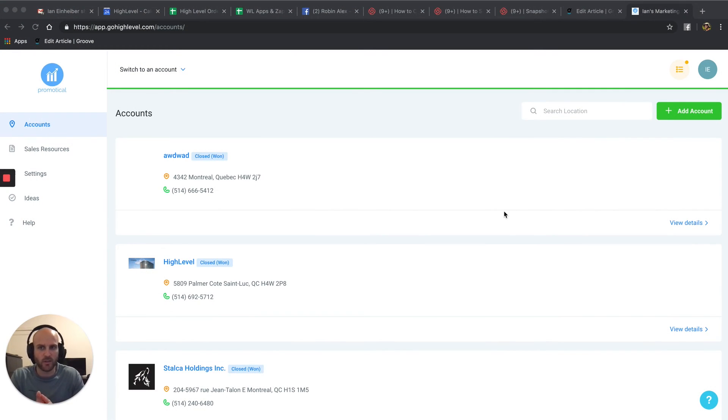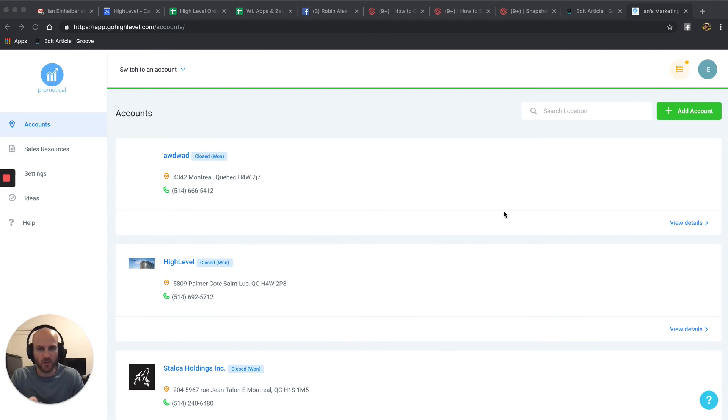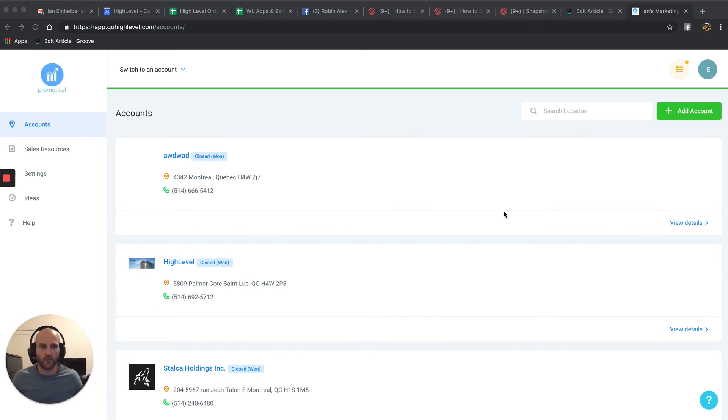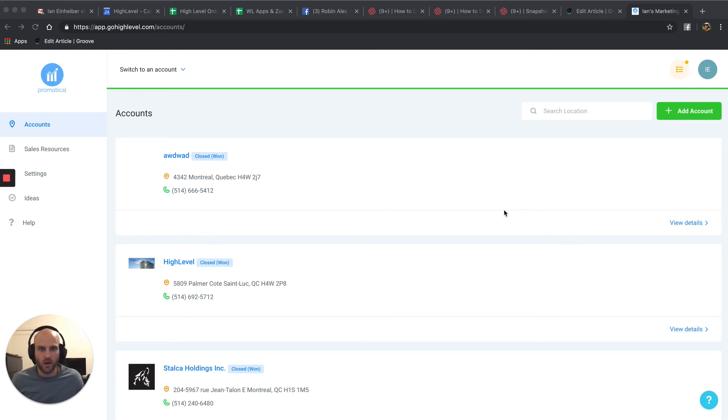One, they either just copy, paste it and sent you a share URL link or number two, they emailed you their snapshot. So in this video, we're going to go over how to import using both ways. So the first one we're going to go over is if they just simply sent you the share URL link.